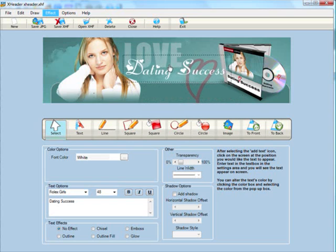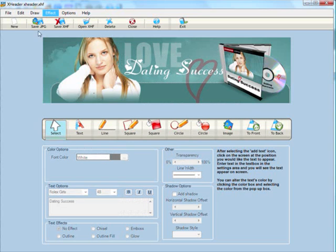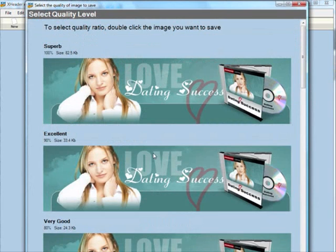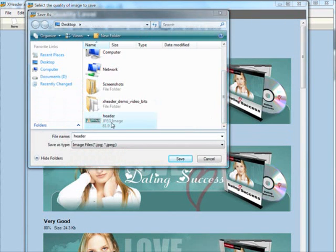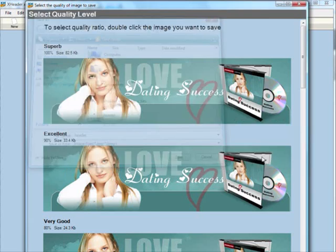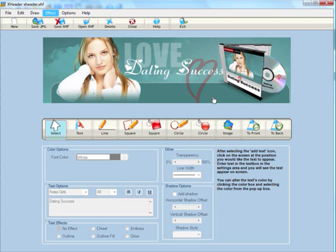All right, so I very quickly created a brand new header graphic. I just need to save that graphic now using the quality options, and we'll call this header graphic, overwrite an existing one, and we're pretty much done with the X-Header software.